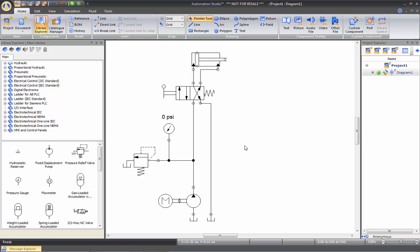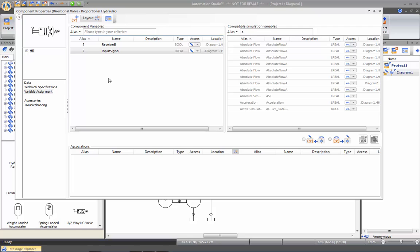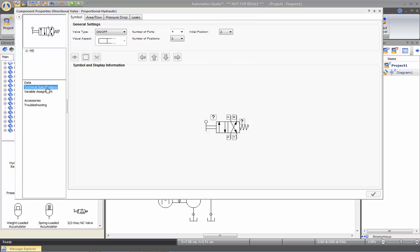In order to edit the valve you can double click on the directional valve and go under technical specification. And in here you'll be able to edit any kind of properties for the directional valve: number of ports, its install position, the number of position, or the type of command and the spool configuration that you have.